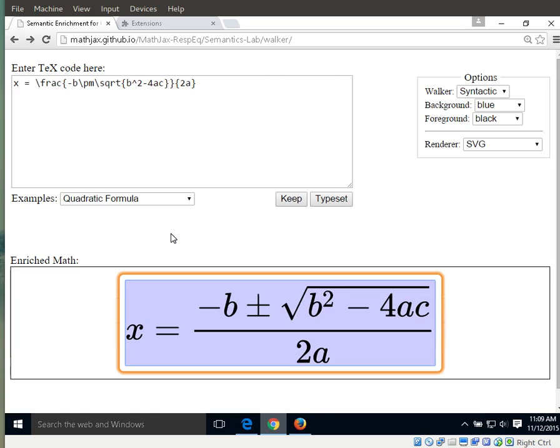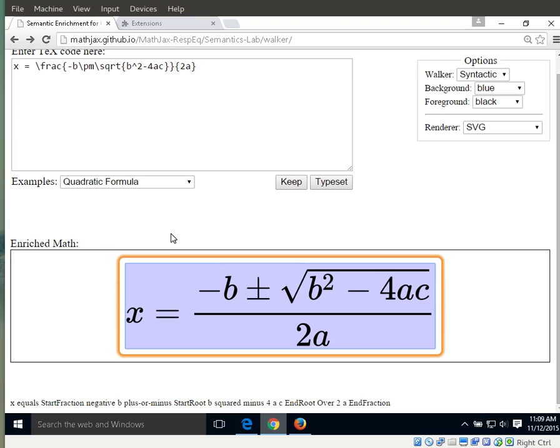X equals start fraction negative b plus or minus start root b squared minus 4ac end root over 2a end fraction. Great.